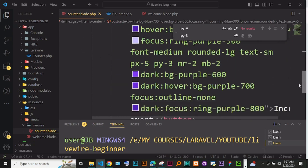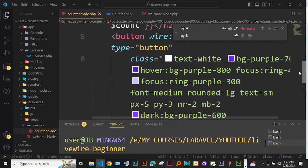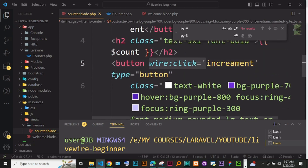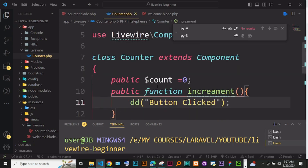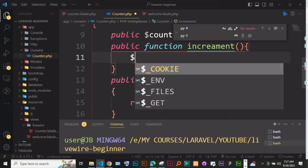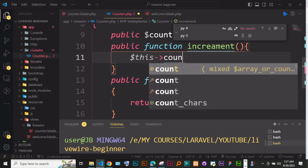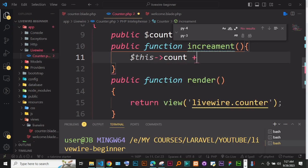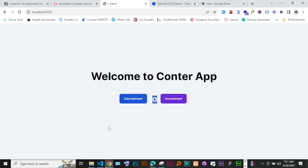Now we want to manipulate the count when the button is clicked. In the 'increment' function, we access the property with '$this->count' and do '$this->count++'. Now let's refresh — click increment and you can see it changes to 1, 2, 3, 4. It increments correctly and doesn't reload the page; it's sending Ajax requests behind the scenes.